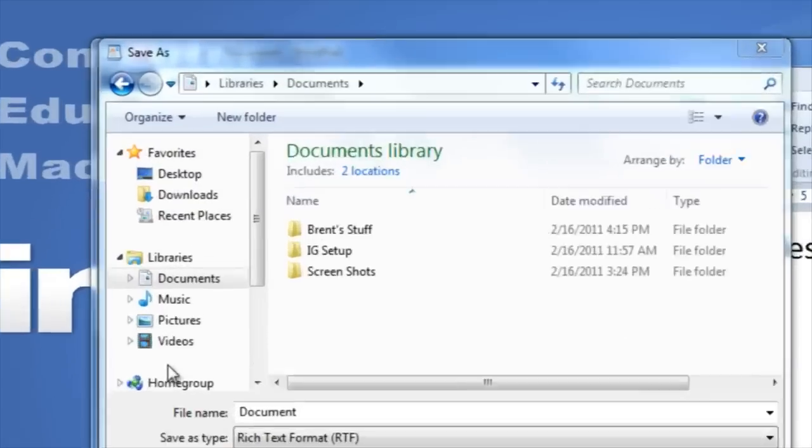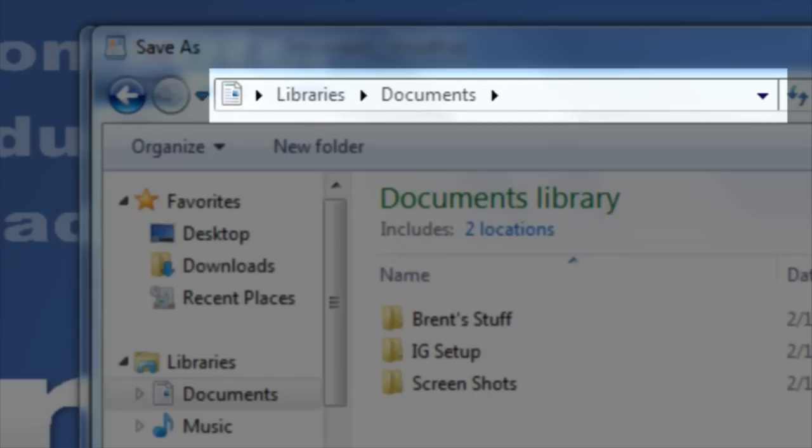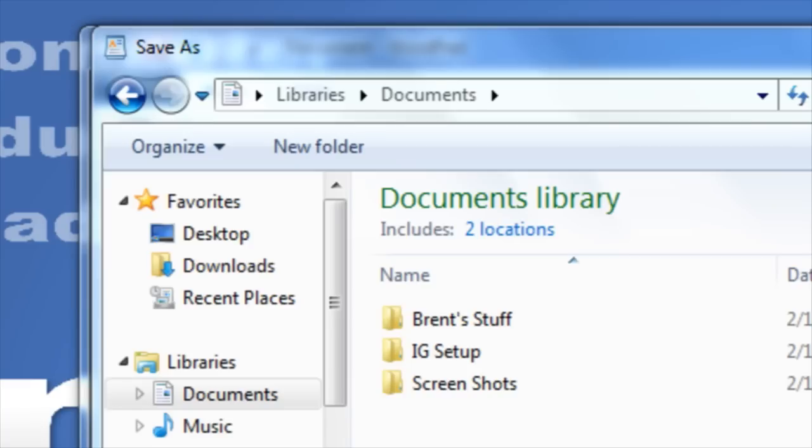This bar here is referred to as the file directory and tells us where the file is going to be saved. In this case it's going to be saved in the documents library.